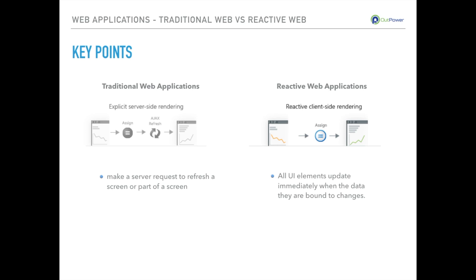And on the reactive web we have client-side rendering. What this means is all UI elements update immediately when the data that they are bound to changes.